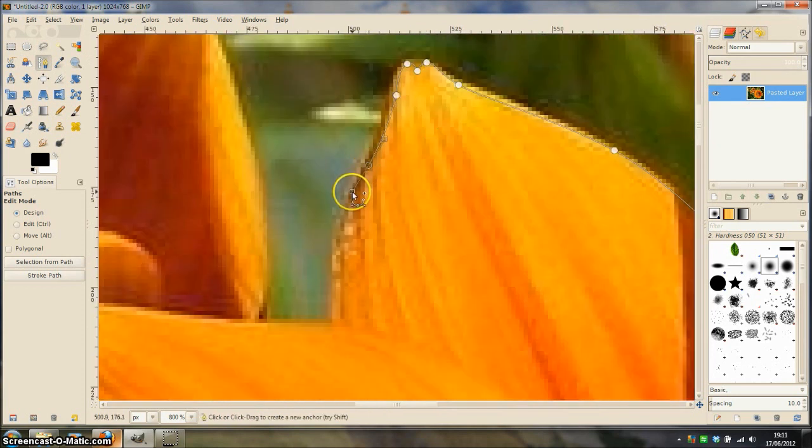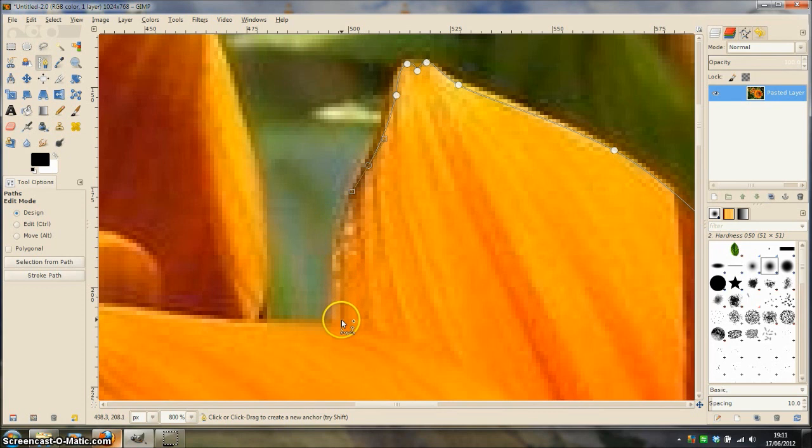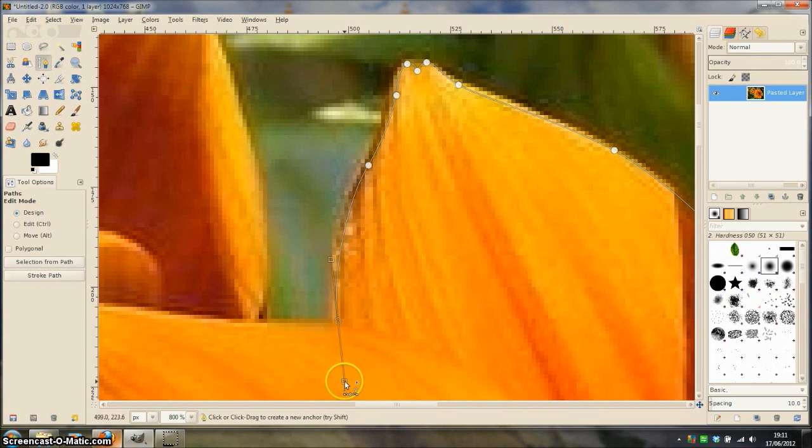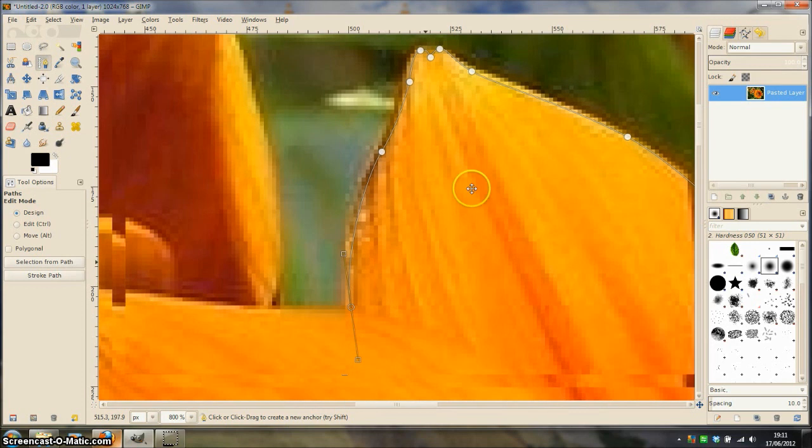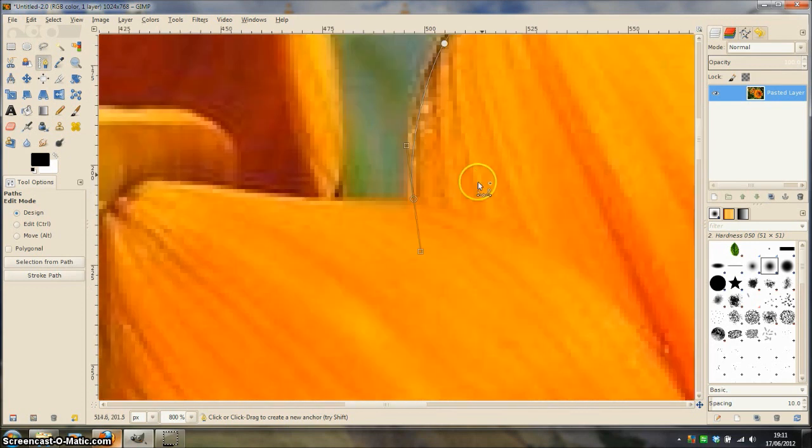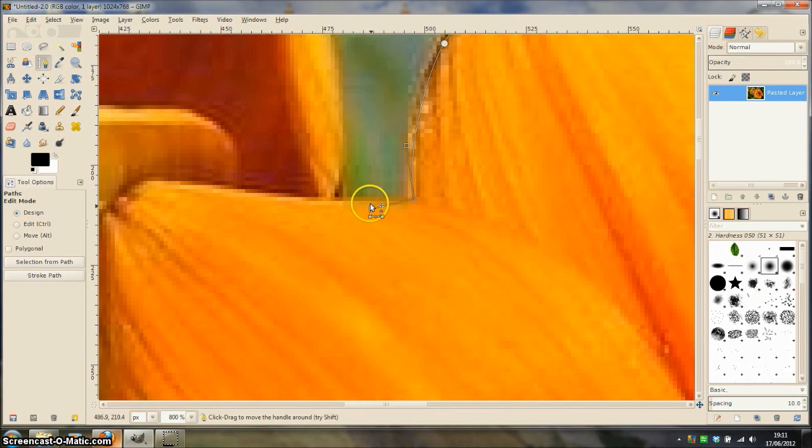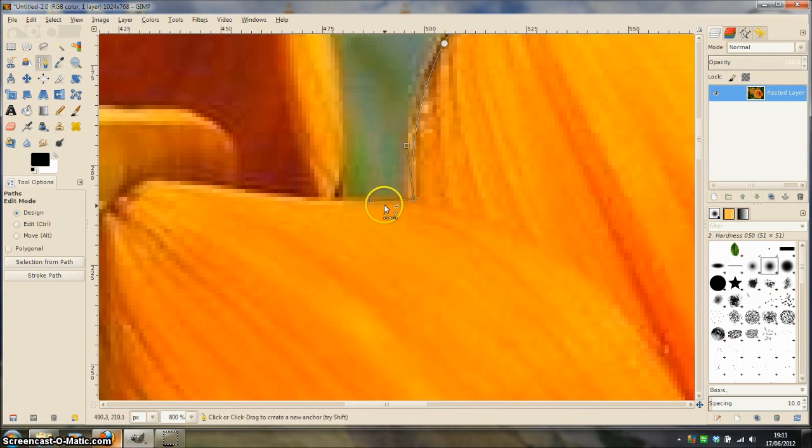Continue clicking and dragging to finish this petal. When I get to this point you see I have now reached another corner, so I am going to click and drag the last handle that I made and point it in the direction of the next curve.